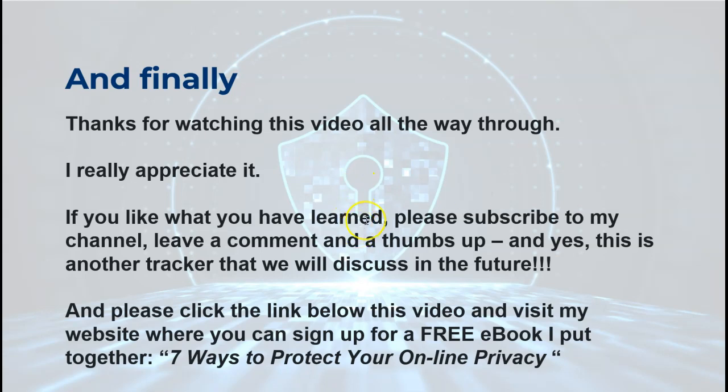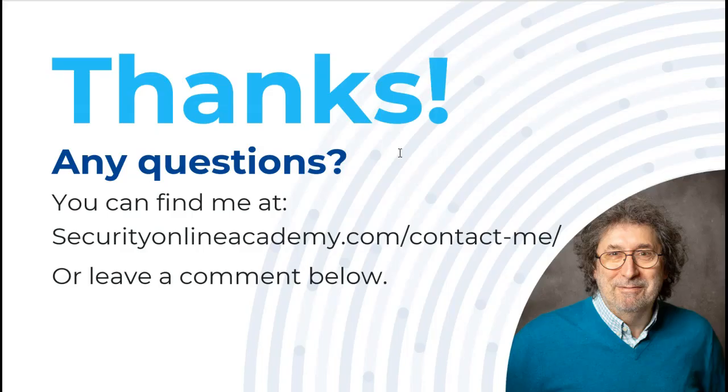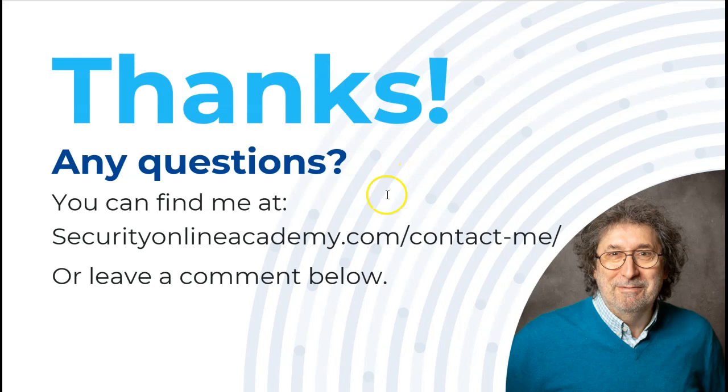Please click the link below the video to go to my website where you can sign up for our free ebook, Seven Ways to Protect Your Online Privacy. It does discuss a number of these things that we were talking about - VPNs and secure email and security. So if you want to have a quick view of that, please go to our website and download it. Many thanks. If you've got any questions, you can find me at securityonlineacademy.com/contact-me or leave a comment below and I'll try and answer you. Thank you very much indeed. Have a good one, bye.